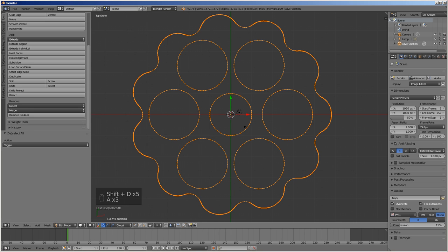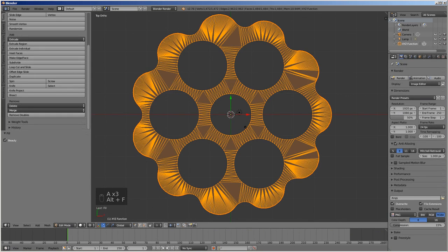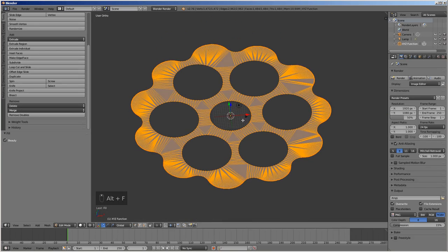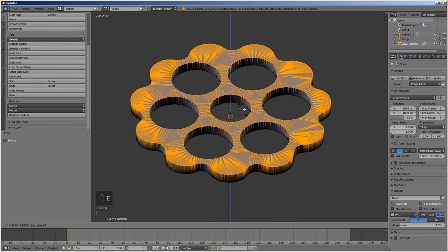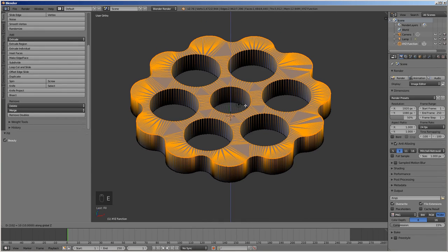Press A twice to select everything. Press Alt F for beauty fill. Extrude 10 mm along the Z axis by pressing E, then double Z, then 10, then enter.